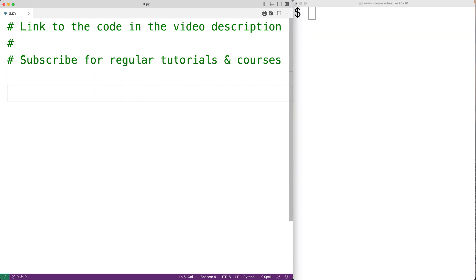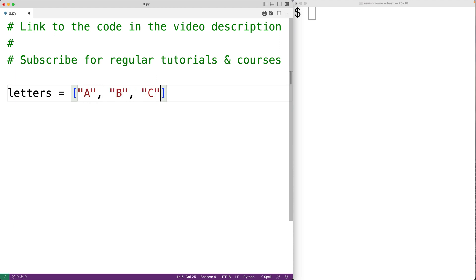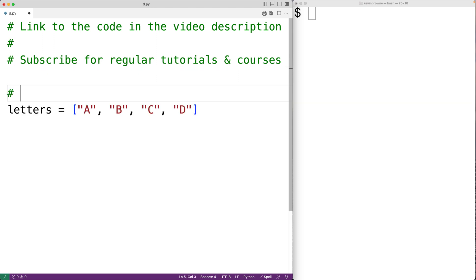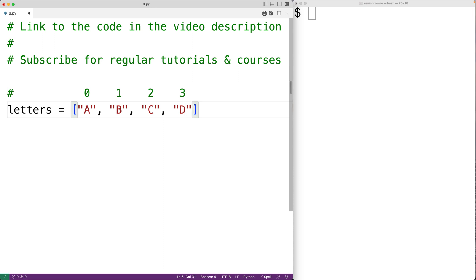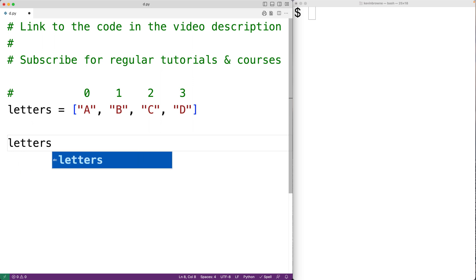In this video we're going to learn how to replace a range of items in a Python list. If we have a list in Python, say for example a list of letters, we can replace a range of items in this list. Right now each item in this list is at an index — for example, the string 'a' is at index zero, 'b' is at index one, 'c' is at index two, and 'd' is at index three. We can replace a single item at an index with the syntax letters at the index.